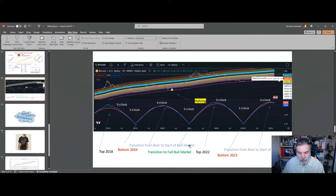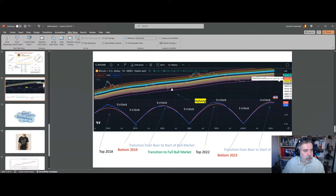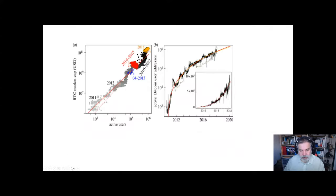Let me try to share this window. Can you tell me in the chat if you can see the slide? Yes, okay great. I can maybe make it larger — presentation slideshow from the beginning. Okay, these are my usual slides.